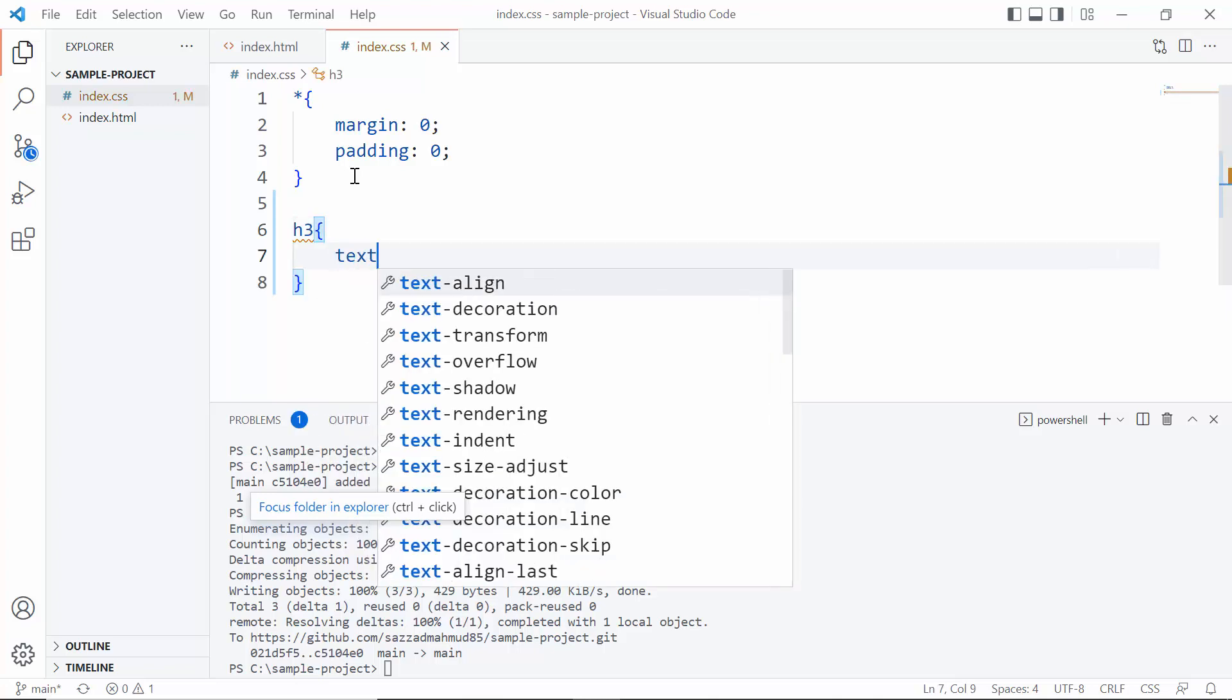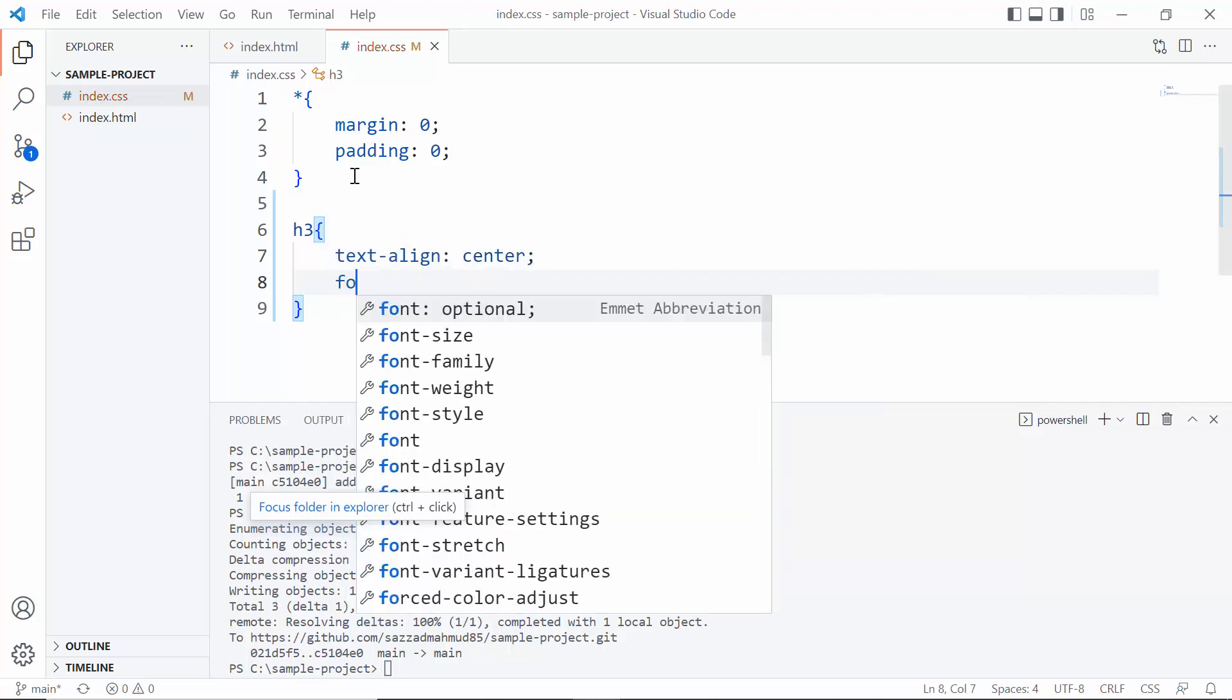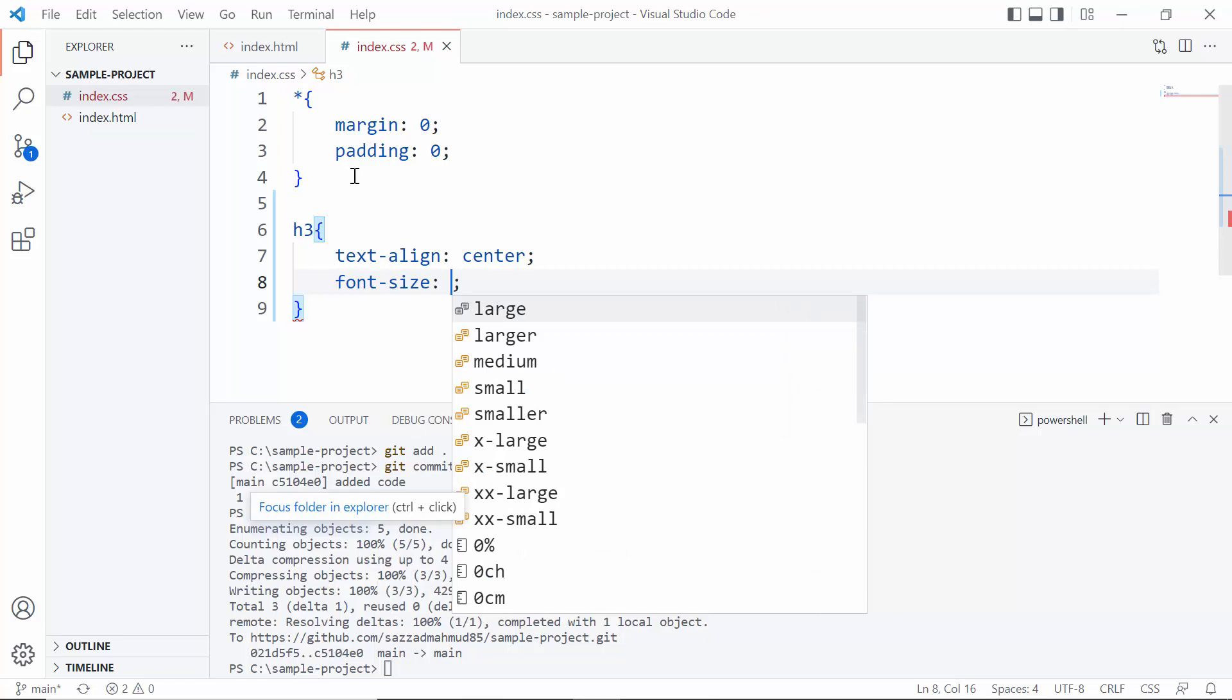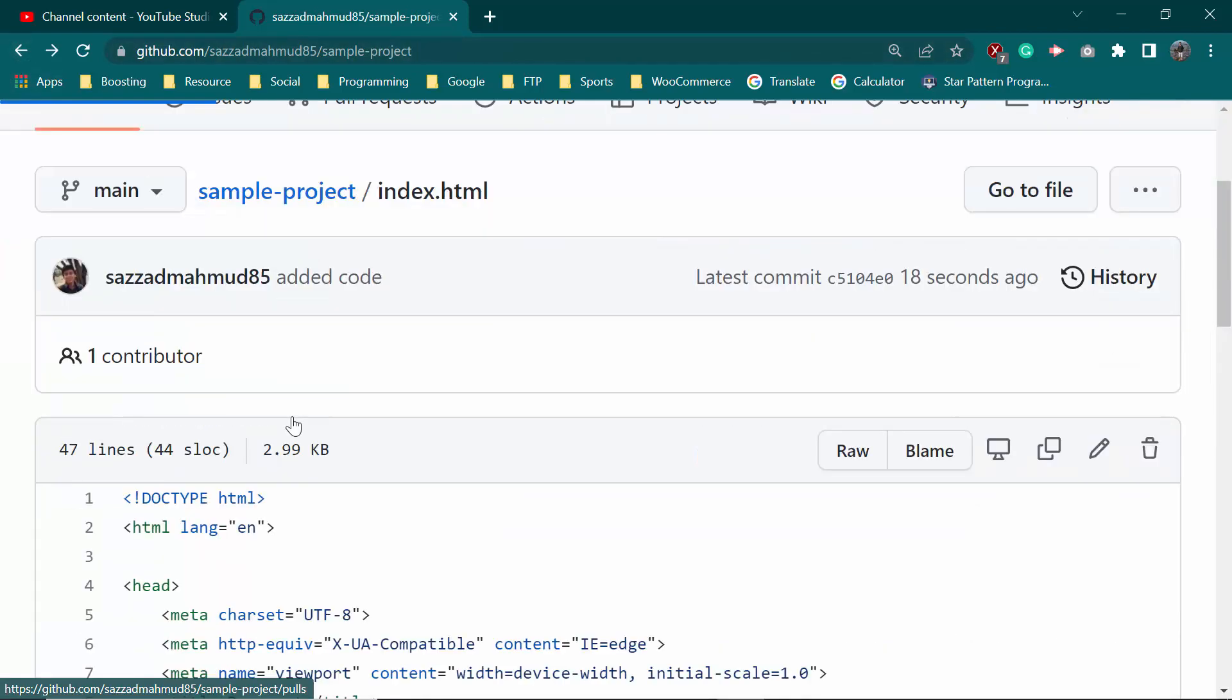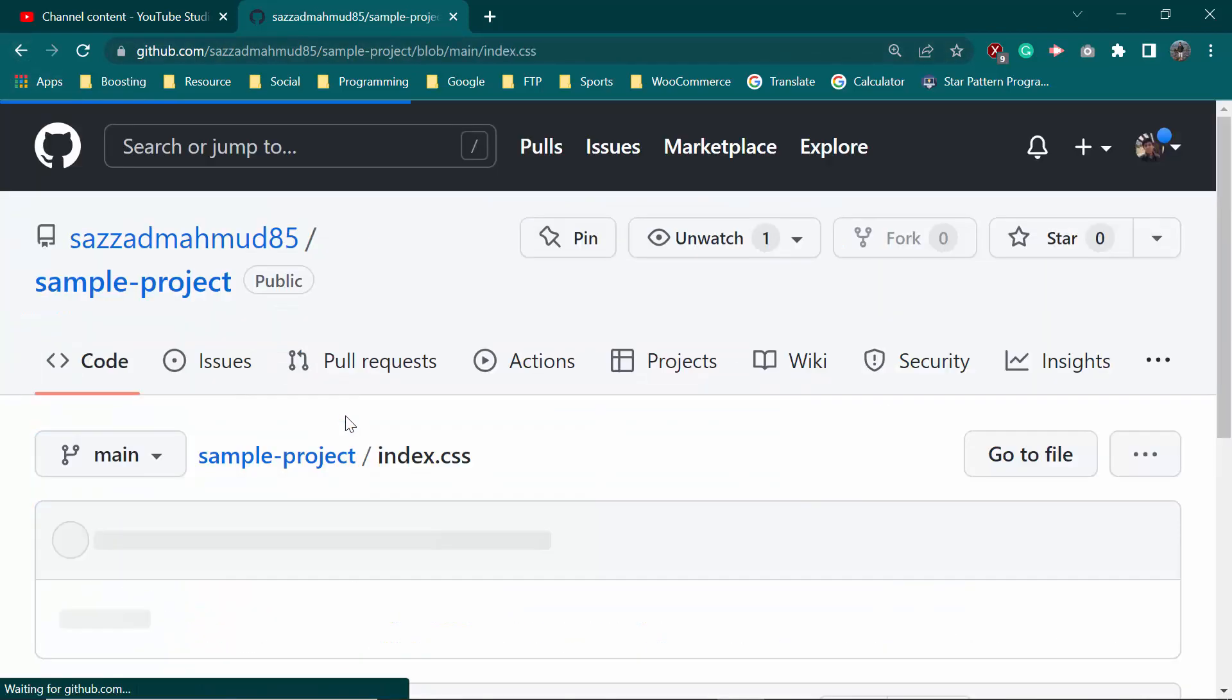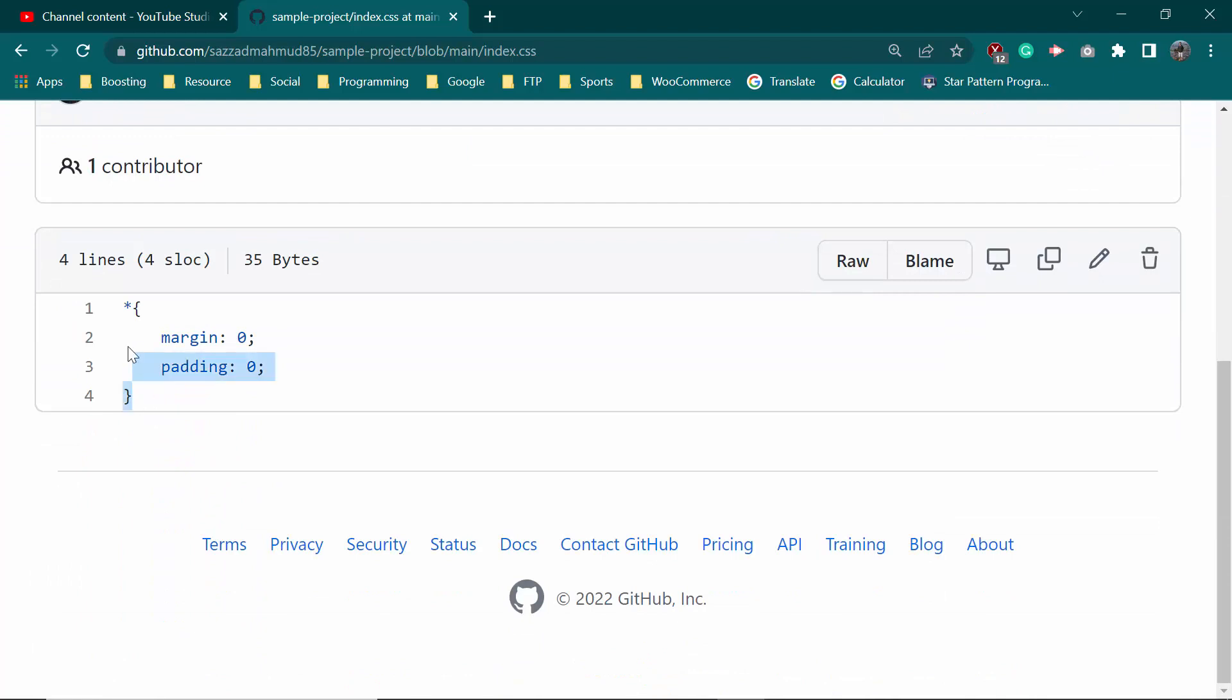Center. Font-size 20 pixel. Okay, if you go to github.com and click index.css, you won't see the code here. So we want to add this.